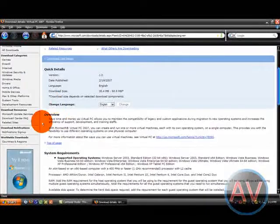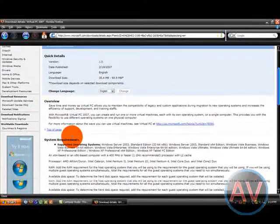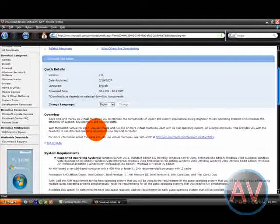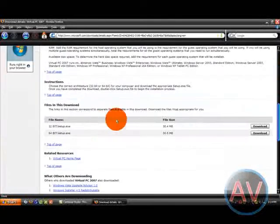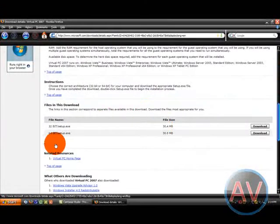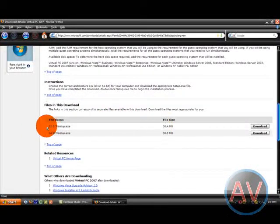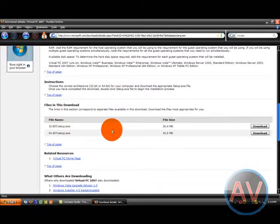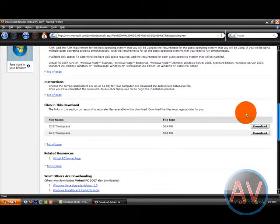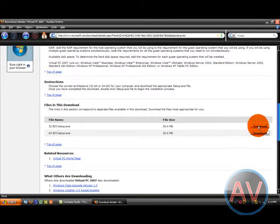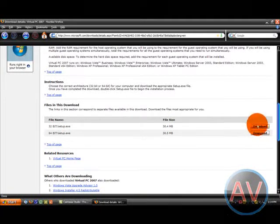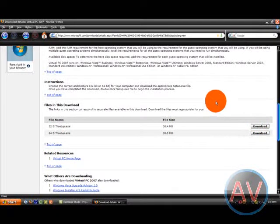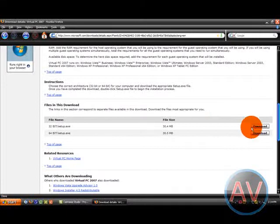There you go. Virtual PC 2007 Microsoft Download Center. You can look at all the overview requirements, make sure you got enough space for it, it's not really that much. Depends on what you want, 32-bit or 64-bit. And you're going to want to click download for either one of those. I've already got it, so I don't need to worry about that.